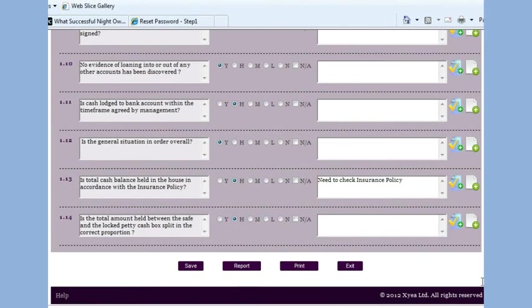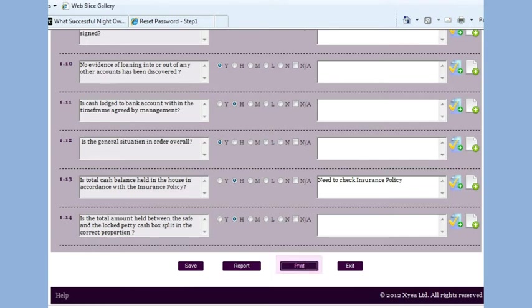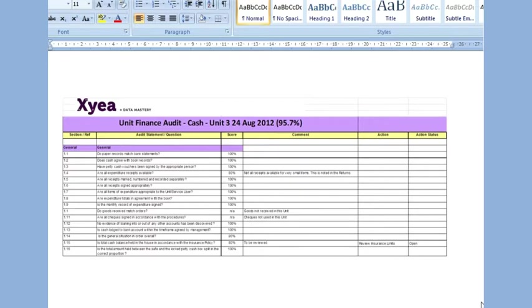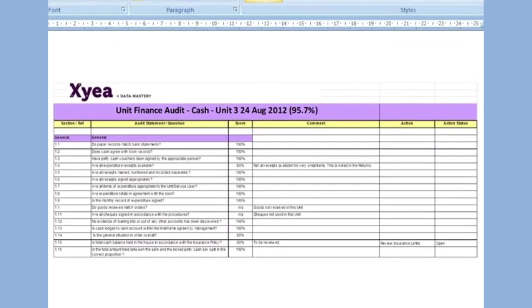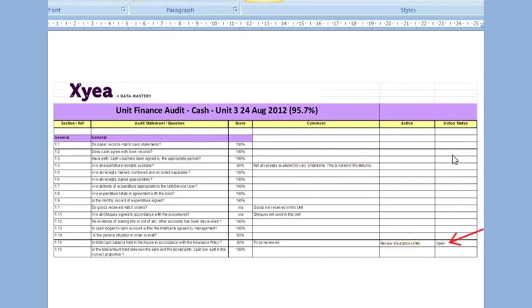To get an overall summary of the audit result, the follow-up actions, etc., we hit print here. This report gives us an overall summary of the audit, the scores for each individual question, any comments made, any actions recorded, and most importantly, the status of these corrective actions.